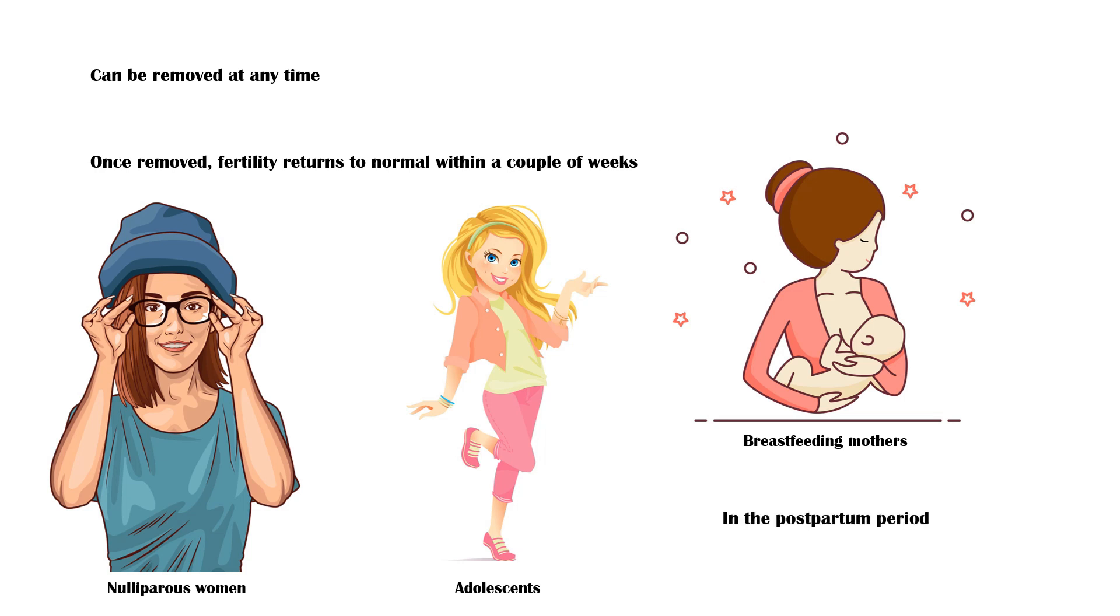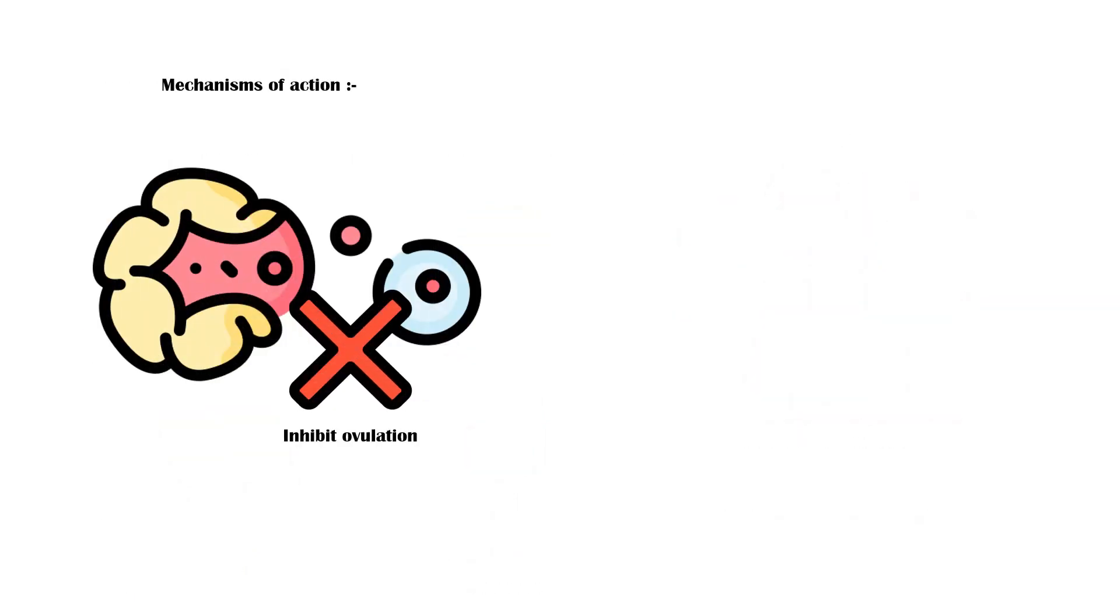It prevents conception by three mechanisms. It inhibits ovulation by interfering with the hypothalamic-pituitary-ovarian axis.